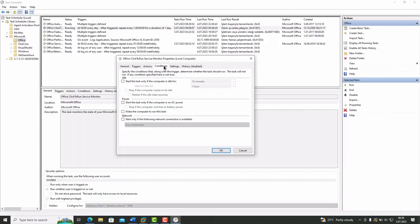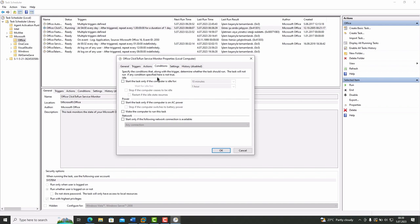When we come to Conditions tab, if any of the conditions specified here are not true, the defined task will not run. There are some idle Power Network options here, but they are not enabled for our current task.